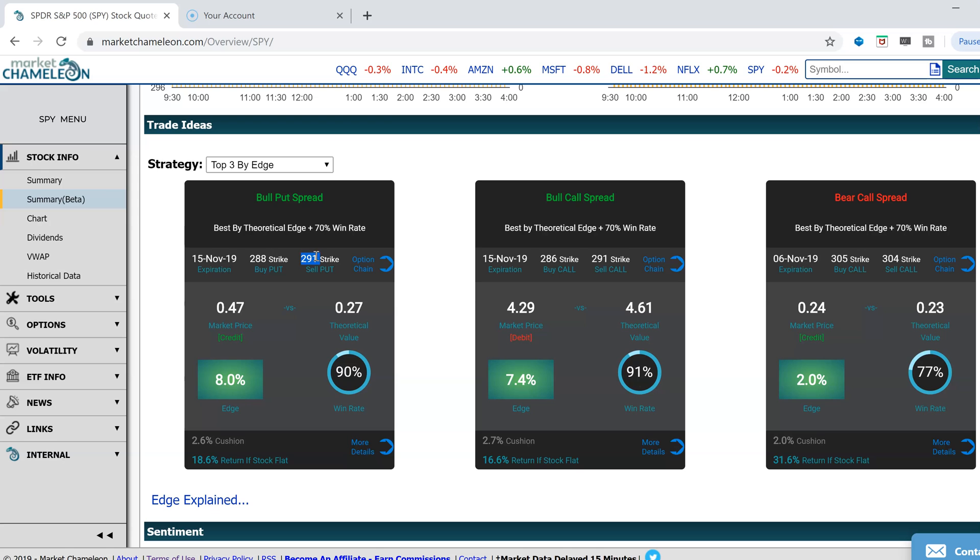This is a $3 put spread. If SPY drops below that strike at expiration, you have to buy that put spread back for $3 minus the $0.47. That's your risk, $2.53. And $0.20 edge divided by $2.53 gives you your percentage edge.